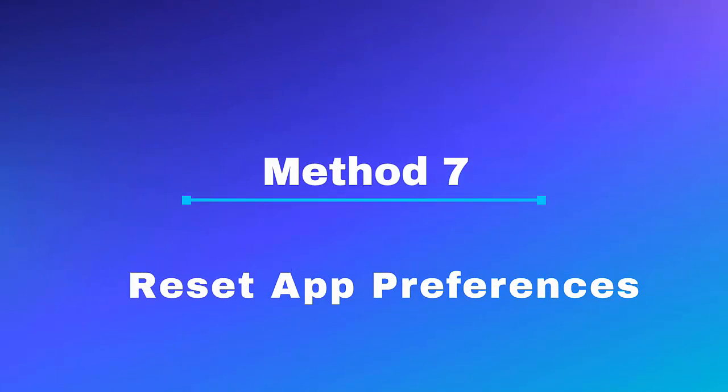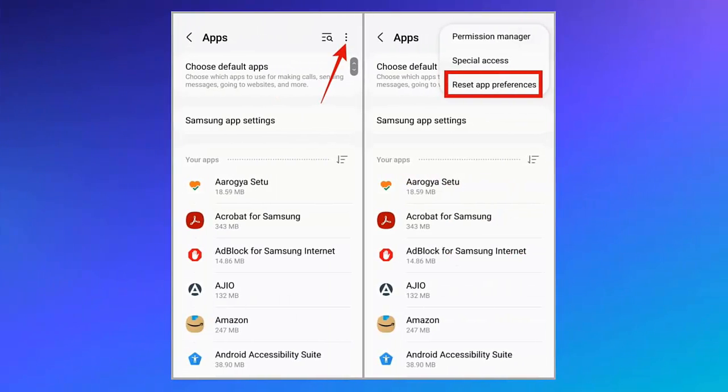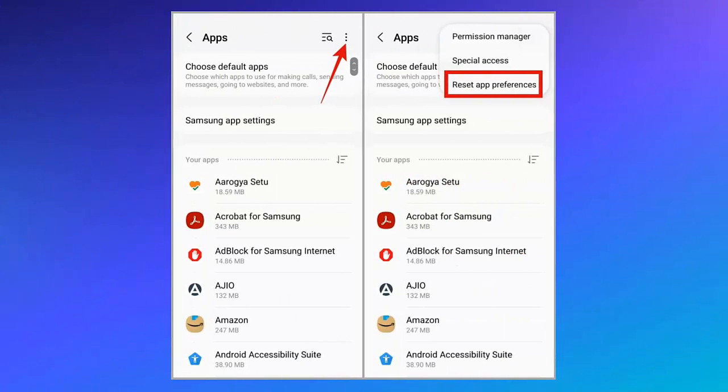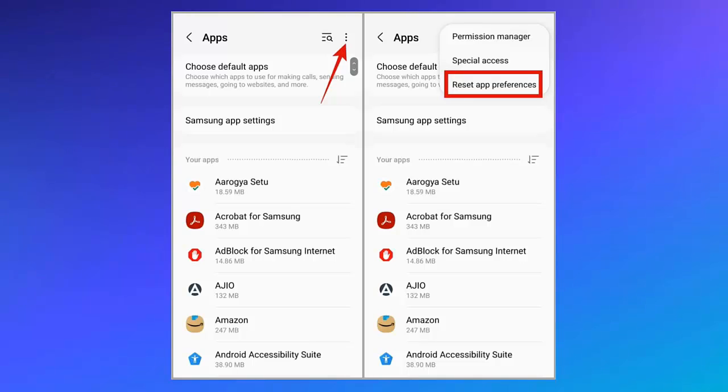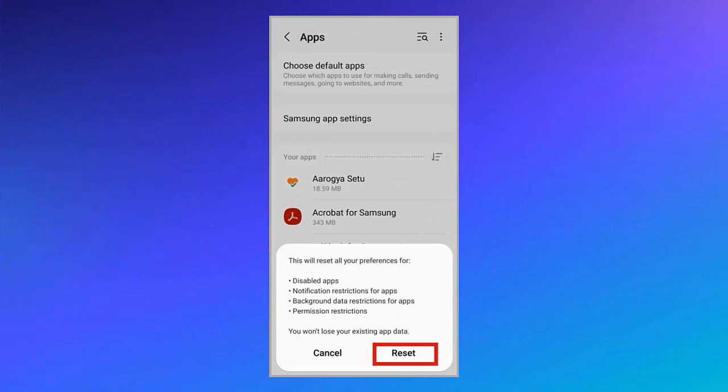Method 7: Reset app preferences. First, go to Settings and then click on Apps. Now click on the three dot icon at the top right corner. Choose Reset app preferences. Finally, choose the Reset option to confirm.